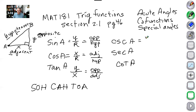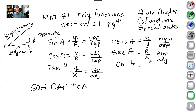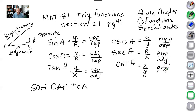The cosecant of A is the hypotenuse over the opposite. The secant is the reciprocal of cosine — R over X, or hypotenuse over adjacent. We usually use the first three — sine, cosine, and tangent — because they're on your calculator. You don't have cosecant, secant, and cotangent on the calculator directly. The cotangent is X over Y, or adjacent over opposite. If you know the first three, it's not too hard to find the other three.